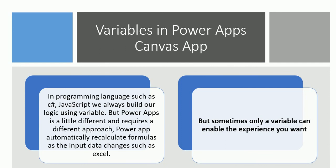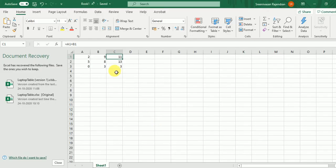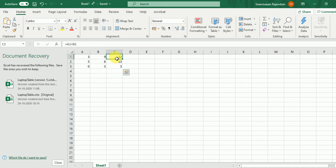But in Power Apps, it automatically recalculates formulas as the input data changes — just like Excel. In Excel, if you set C equals A plus B, whenever you change the value, the third column C will automatically calculate. The same thing can be performed in Power Apps using the same formula approach.